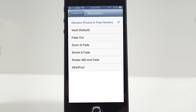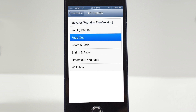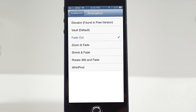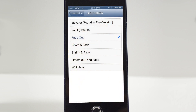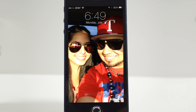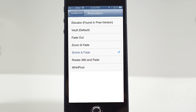Now let's check out some other animations. Here we have Fade Out — go ahead and unlock our device and you see that it fades out. Now we have Zoom and Fade — lock the device, slide to unlock, and we get a little zoom and fade effect. And then Shrink and Fade actually shrinks the image and fades it away.